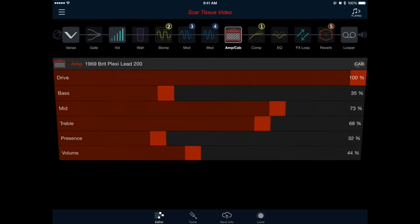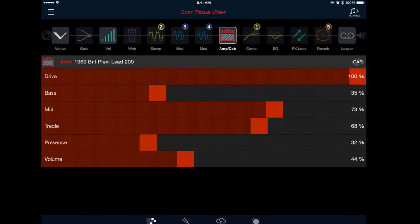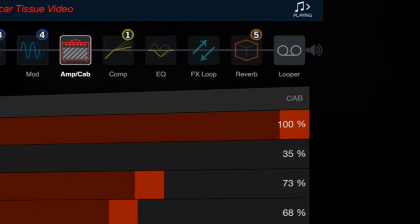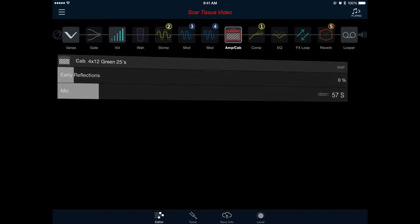We can also change the cabinet and microphone models by pressing the cab icon on the right side of the screen. Here, I'm going to leave the cabinet the same, but change the microphone model from an SM57 angled to an SM57 straight on. Now, let's give this a listen and see what we have so far.